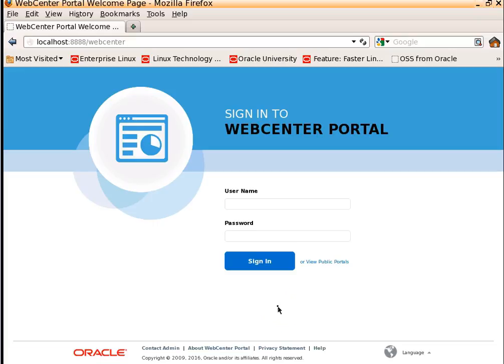Hi, this is Nanda Kishore. In this demonstration, we will be exploring how to create a portal and we will try to understand some basic concepts of portal creation.